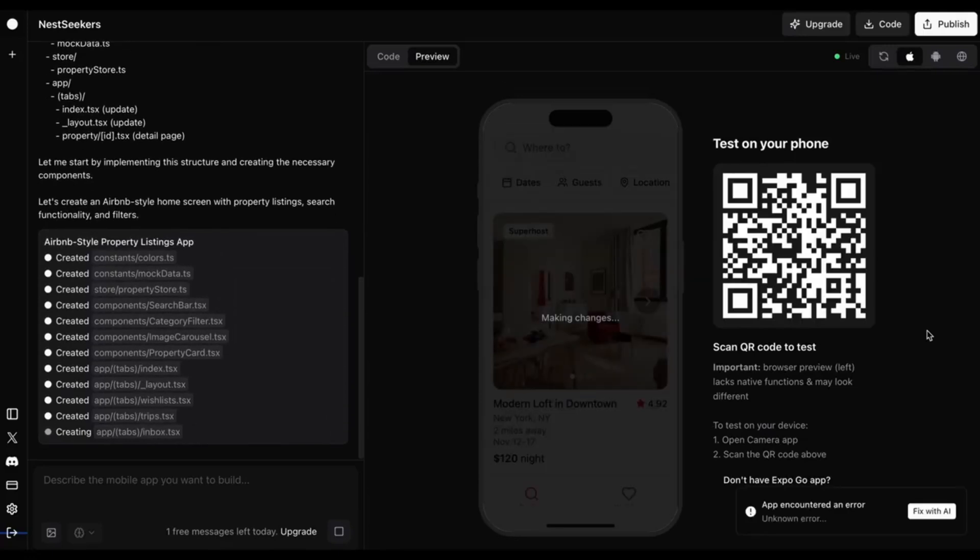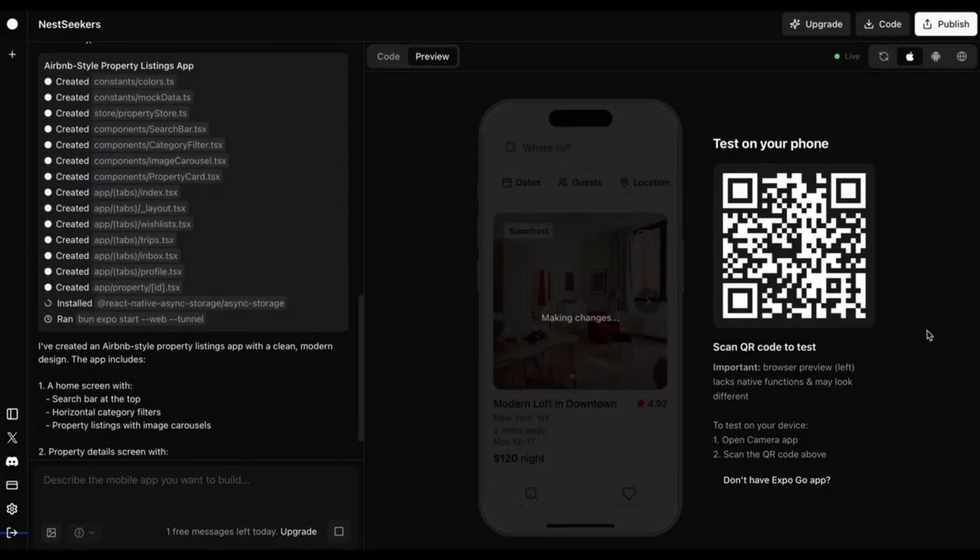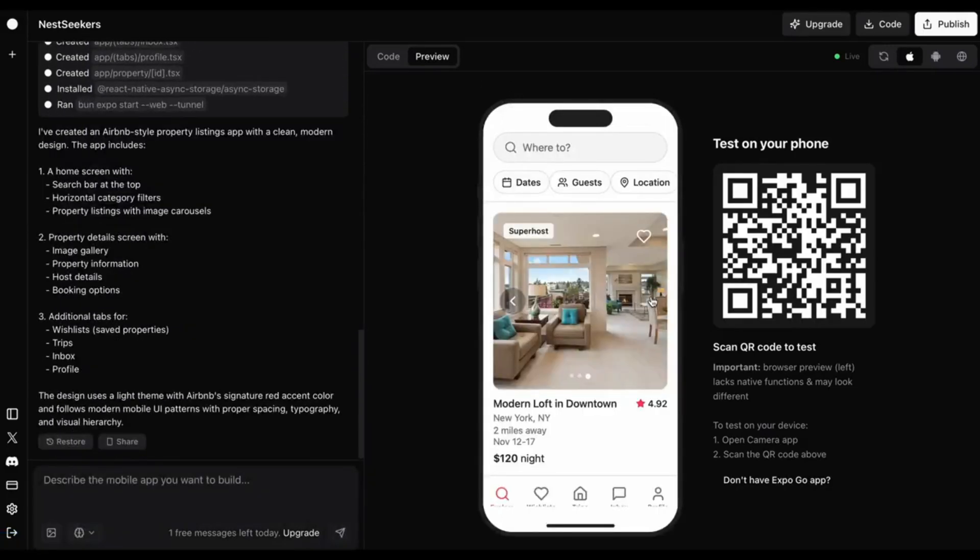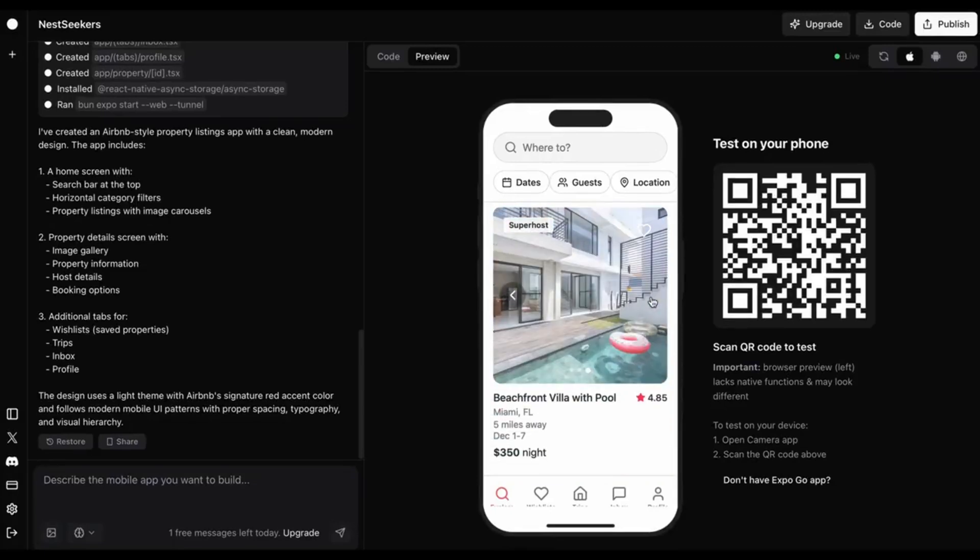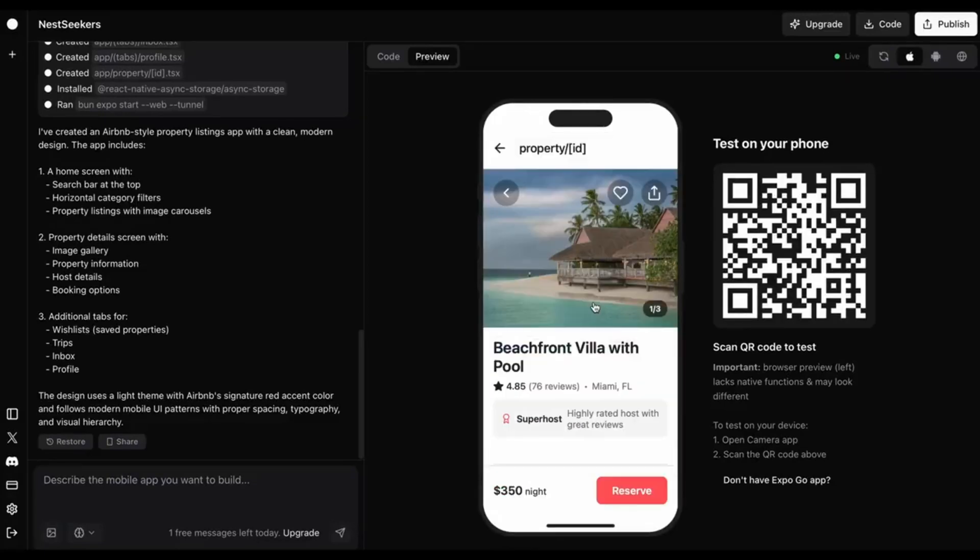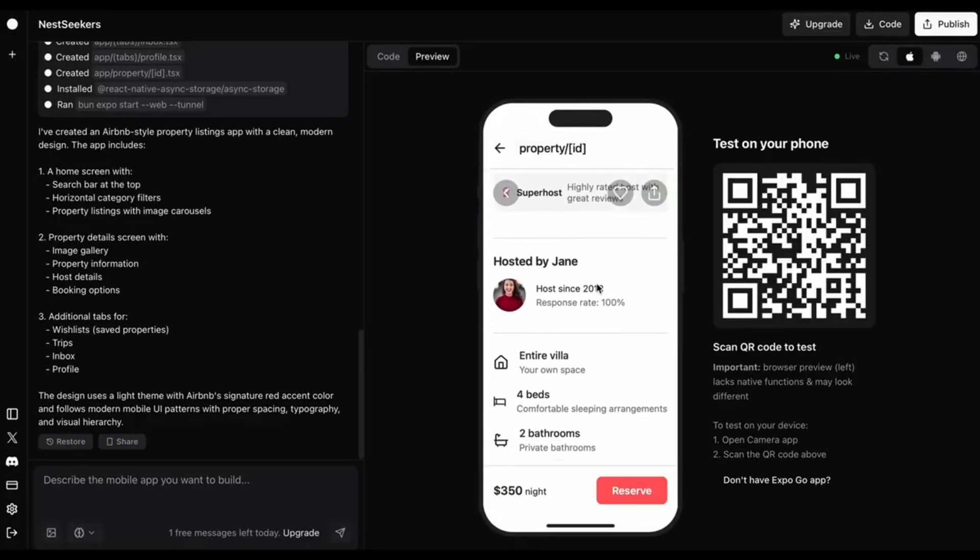Maybe you've heard of many AI app builders, but believe me, this is the most advanced AI app builder I've ever seen, and I've built a fully functional dating app using it.